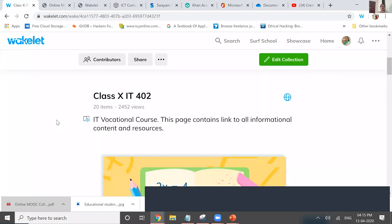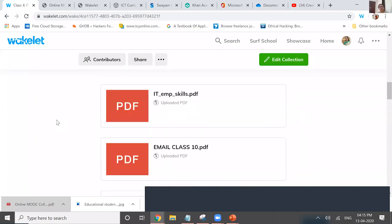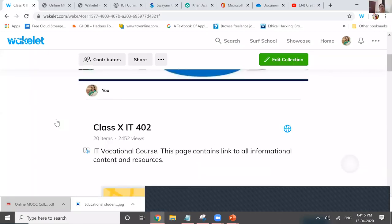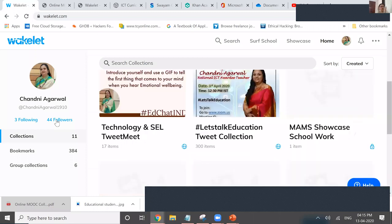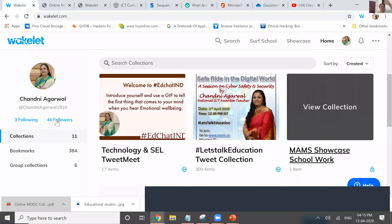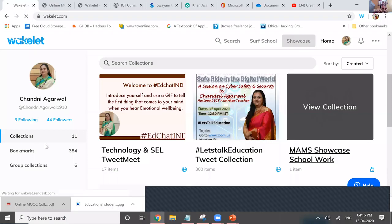So wherever you have generated different e-resources related to your particular subject and class, you assemble all those resources in one Wakelet, share the link with students, and all the e-resources are kept at one place with one click. Students need not search here and there; resources don't get lost. Those who were asking how to use it in teaching learning have got the answer.